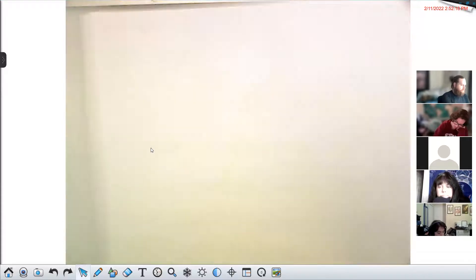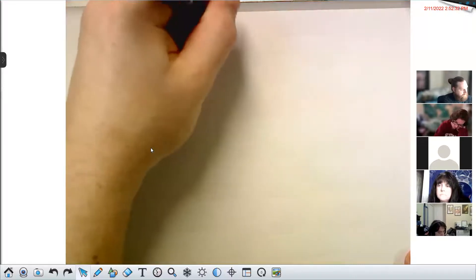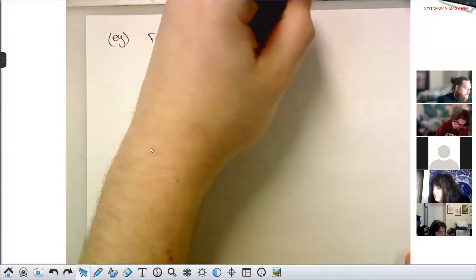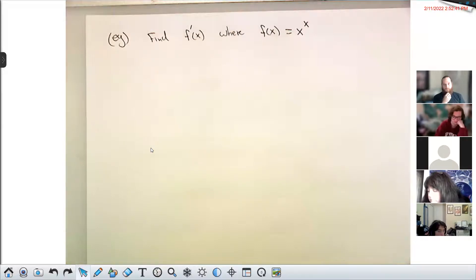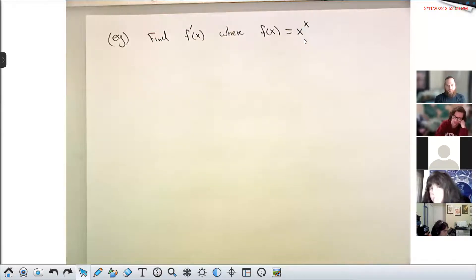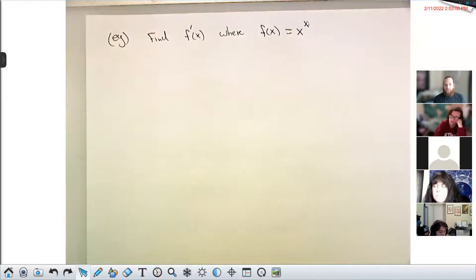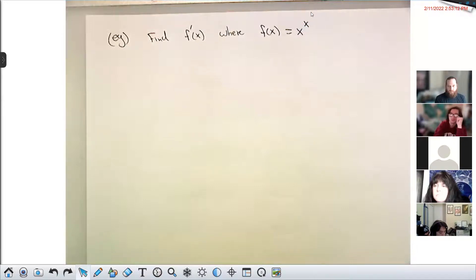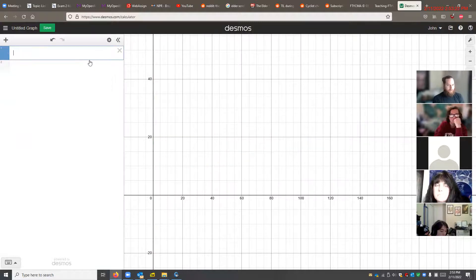One of my favorite functions is x^x. If you look at this, you might think you can use the power rule — but the power rule requires a constant exponent, and this exponent is not constant. And it's not an exponential either, because exponentials need a constant base. So it's not a power rule thing and it's not an exponential thing. I call these super exponentials — both the base and the exponent are variable.